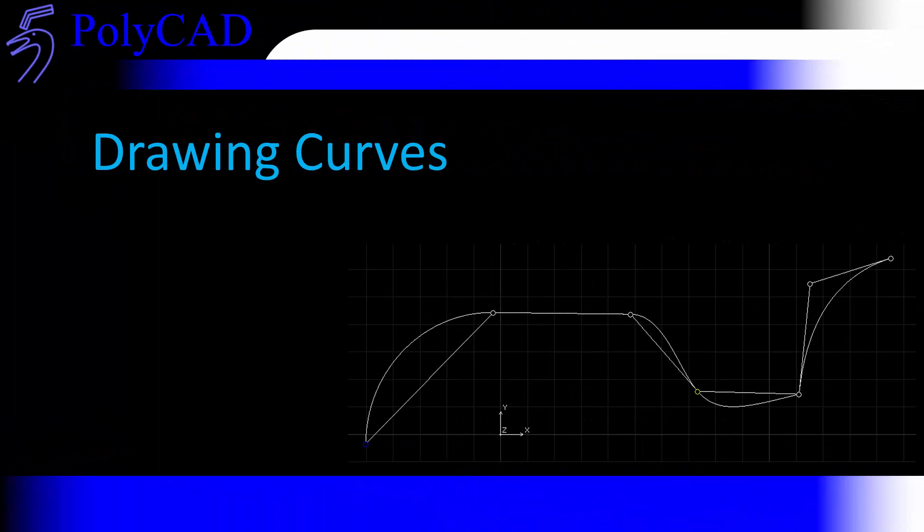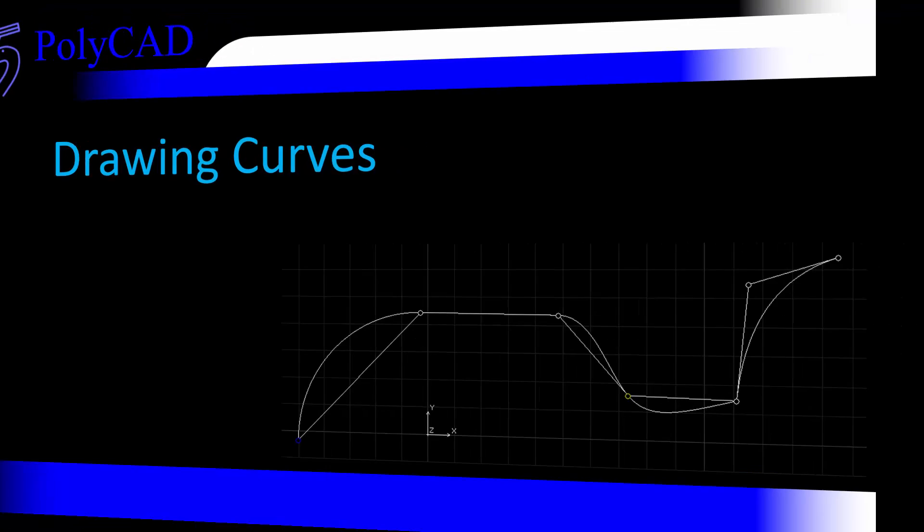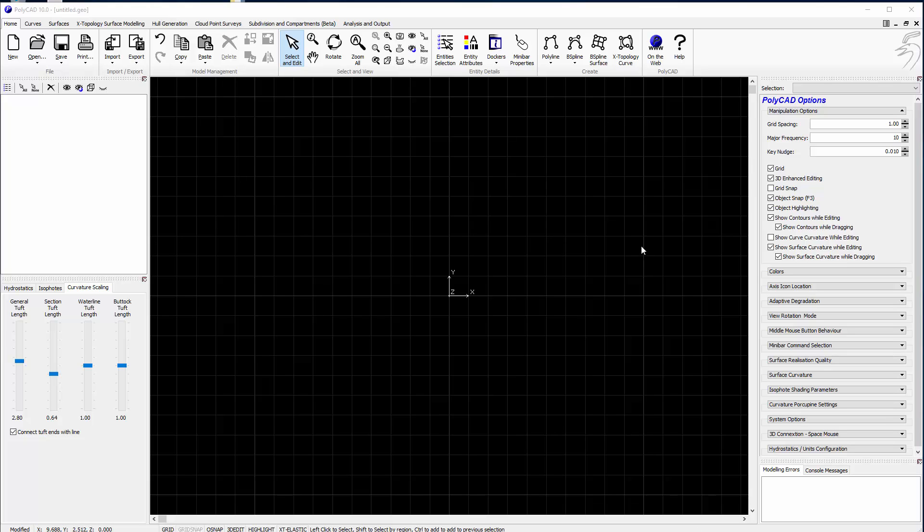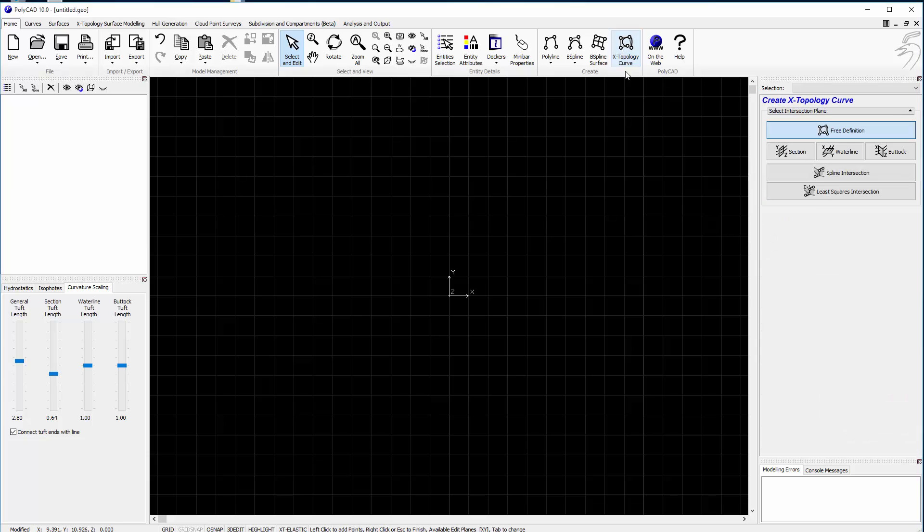In this first section we'll have a look at drawing curves and the constraints that you can apply to that definition at point level. X-topology curves are very much like other curves like the B-splines and the polylines but they have quite a lot of additional capabilities. They have the ability to have certain constraints put in them to make certain shapes and the ability to stick together so that they can create a curved network for generating a surface.